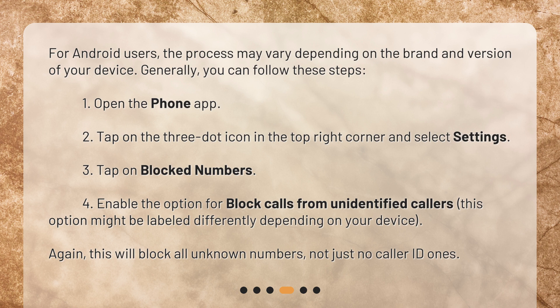Open the Phone app. Tap on the three-dot icon in the top right corner and select Settings. Tap on Blocked Numbers. Enable the option for Block Calls from Unidentified Callers. This option might be labeled differently depending on your device. Again, this will block all unknown numbers, not just no caller ID ones.